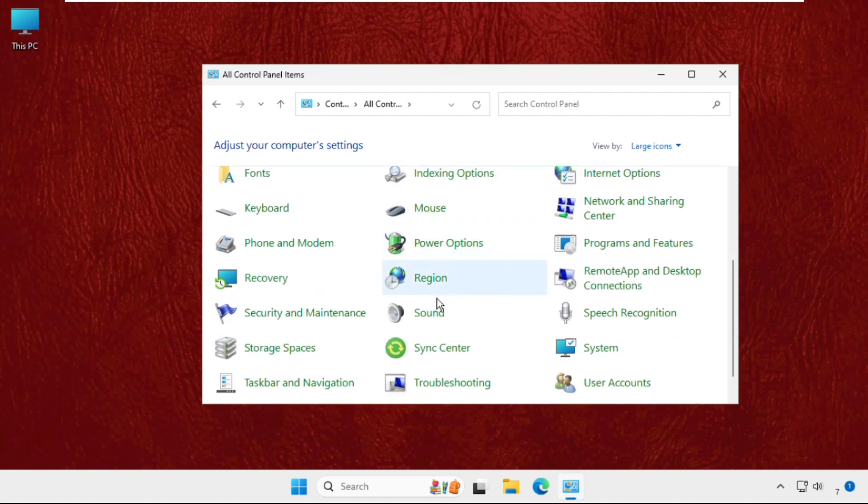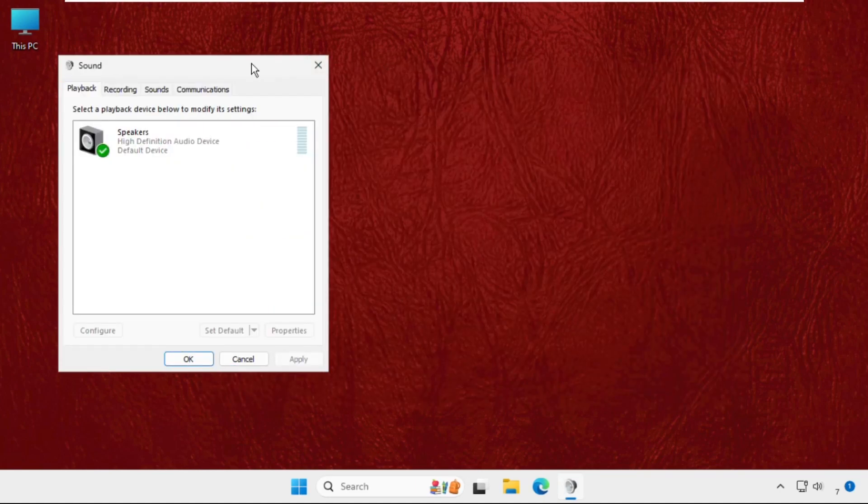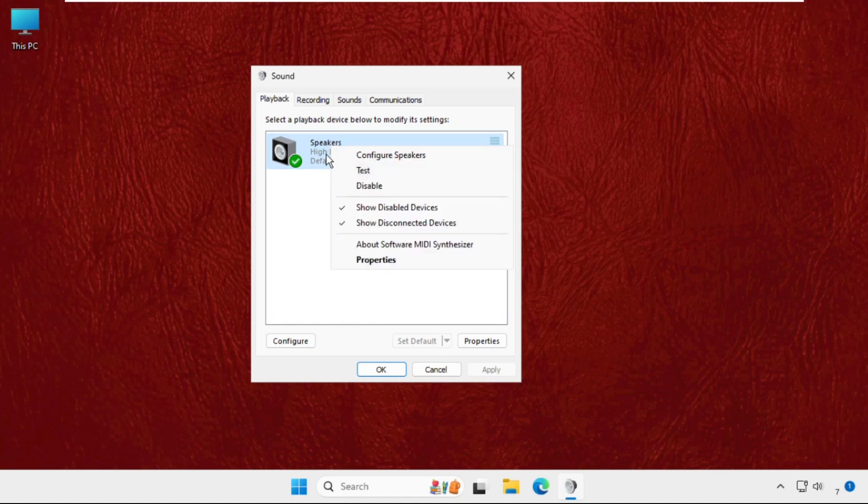Just scroll down and click on Sound. Once we are here, we need to try to disable and enable these speakers or any other device. Just right click on it, disable, again right click on it and enable it.